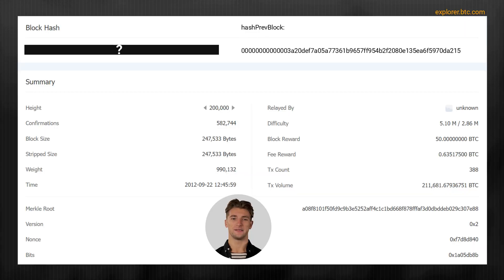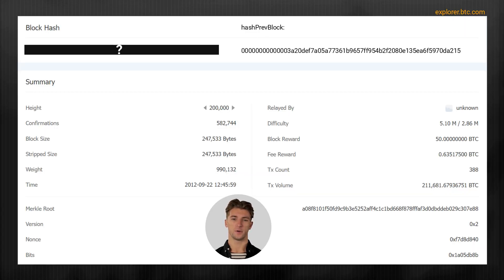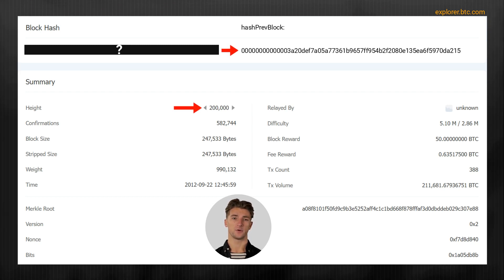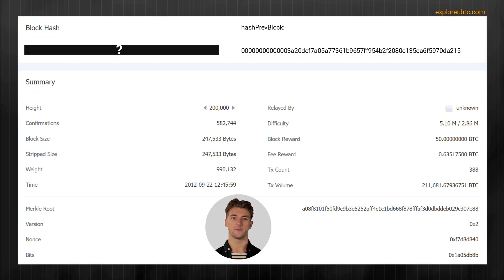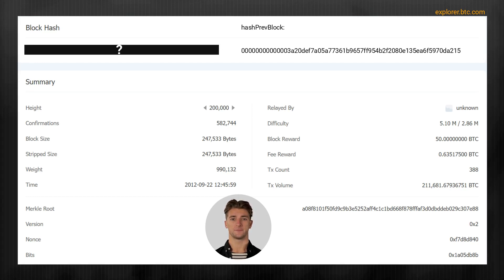As an example, in this video, we will be calculating the block hash of the 200,000th block in the bitcoin blockchain. Before we can begin, there are a few pieces of data we will need to gather. Six parameters go into the calculation.